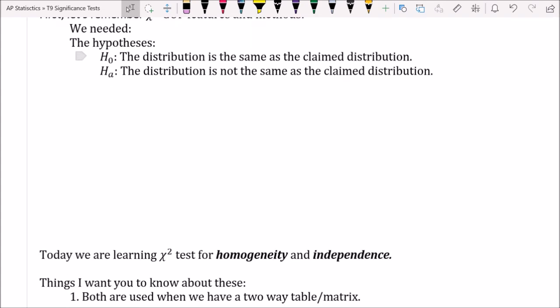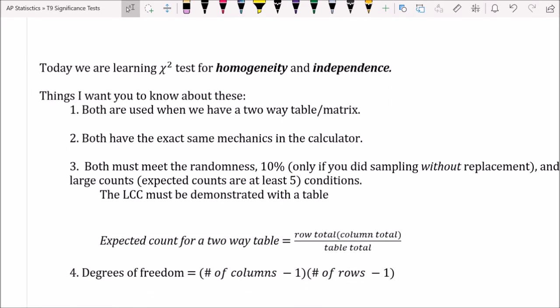Today's tests are going to be a little different, though they're still going to be worded. Both homogeneity and independence are used on a two-way table or matrix, so everything in the calculator is the same. This is different from goodness of fit, where we used lists of data. When we put data in as a table, the data are paired up in the right way.